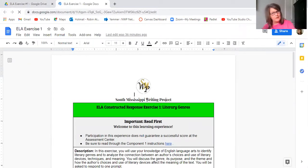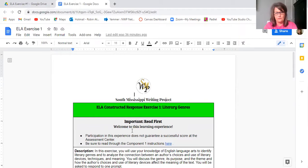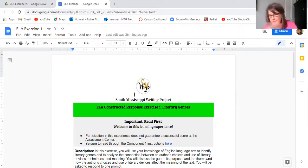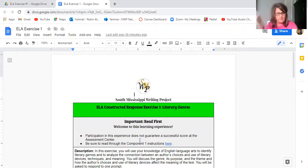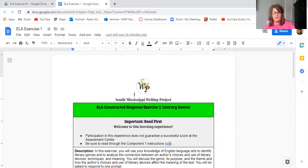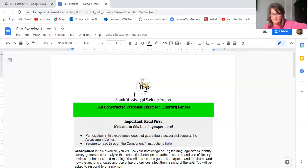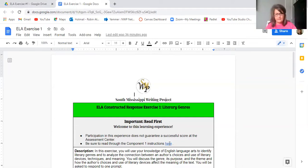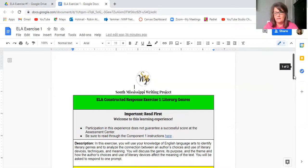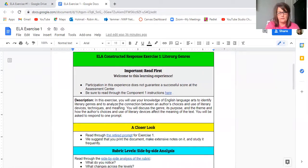And this is what they will all look like. So they'll all have our logo. This is writing project work, it is not world-class teacher program work. And then there's an important read first, welcome to this experience. This is not guarantee a successful score. Be sure to read through the component one instructions here.